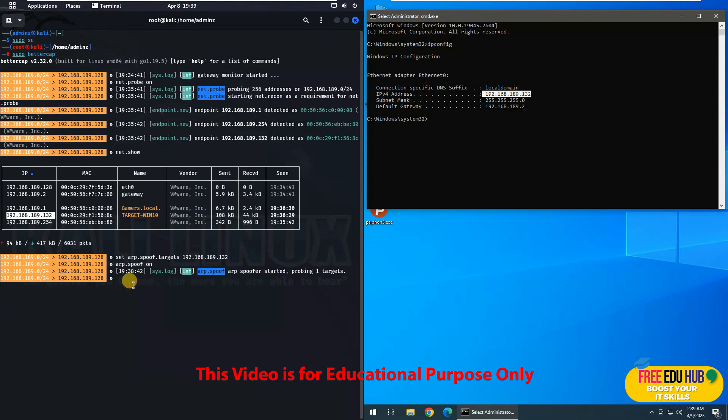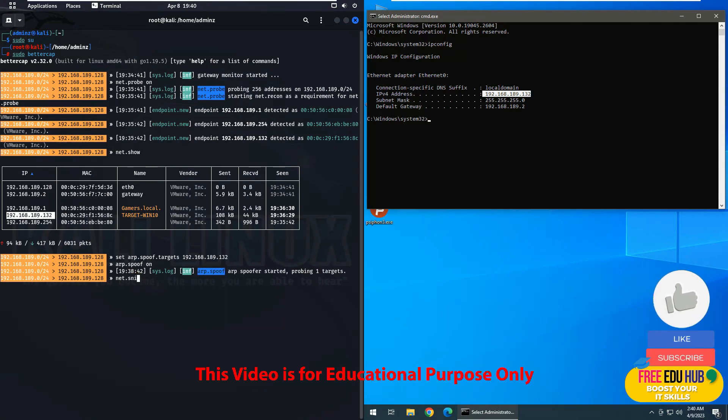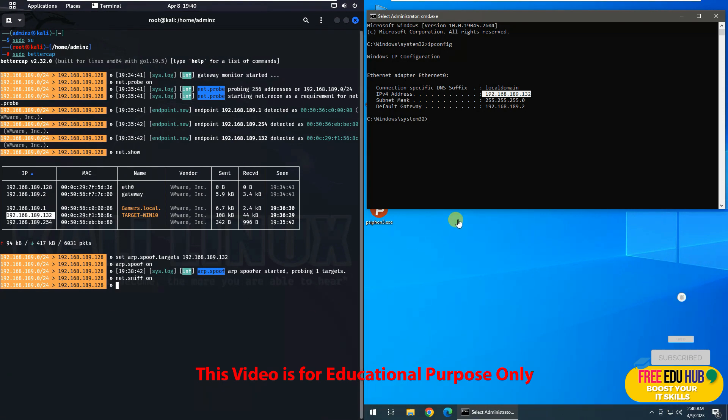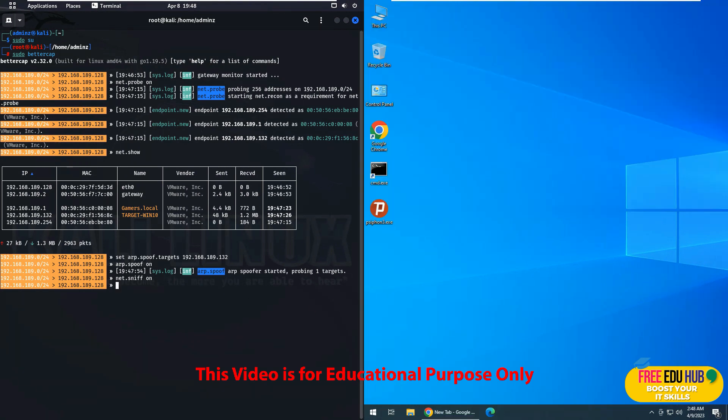Now we want to sniff that whatever goes on on our remote computer, we shall be able to see it over here. So in order to enable the sniffing, we'll type net.sniff on. So now it has started sniffing the target machine, which is Windows 10.